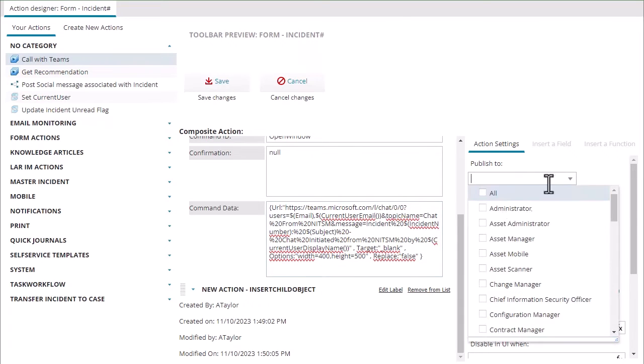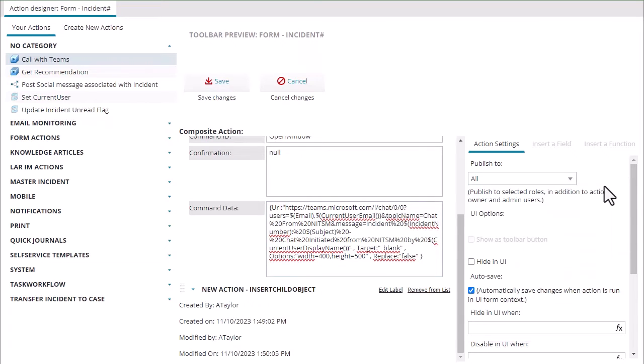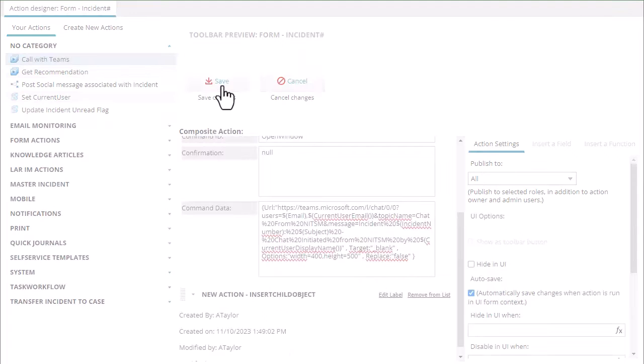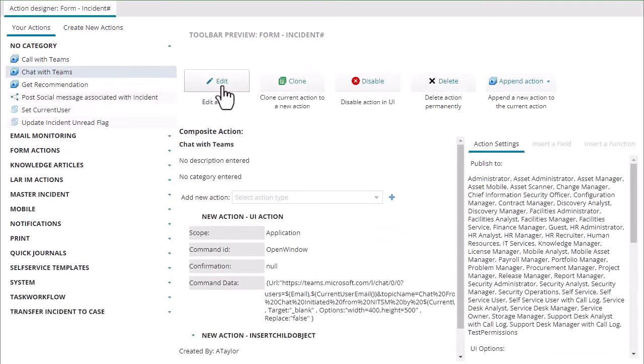To publish this to all and then we'll save that.